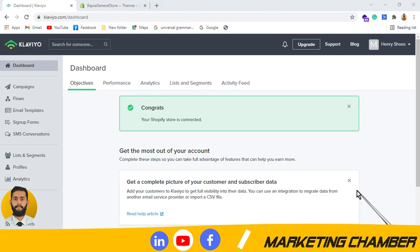Assalamualaikum, my name is Vambad Ali Raza and welcome to my YouTube channel Marketing Chamber. Today I am going to discuss with you how to make your sign-up form live on your store.